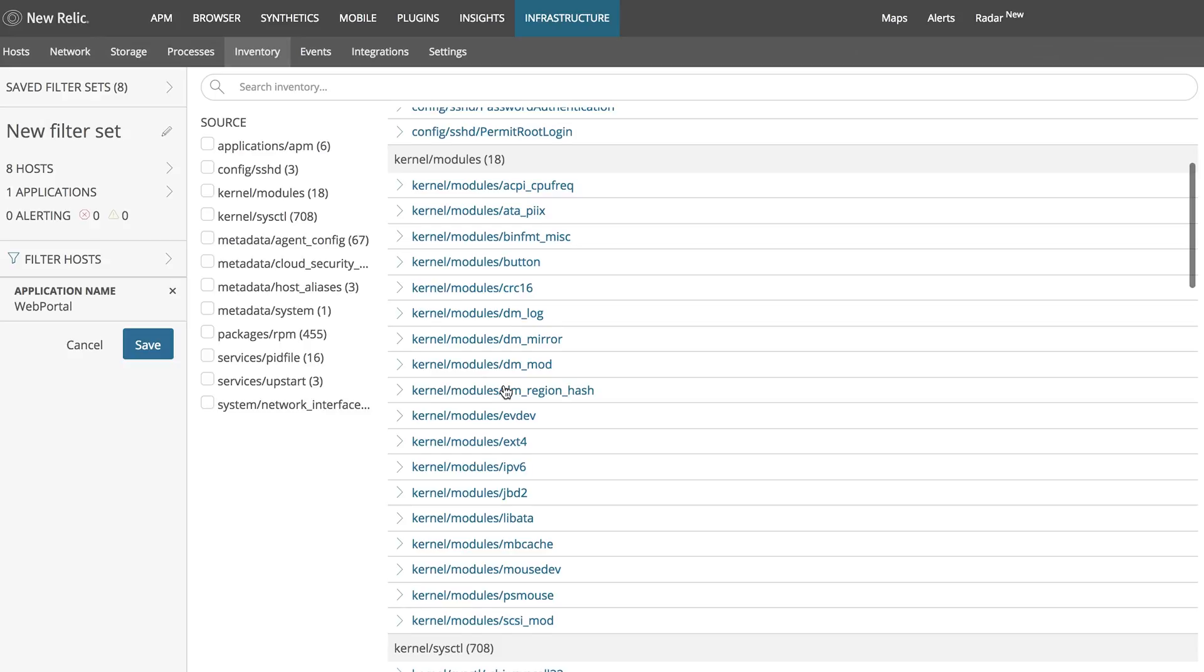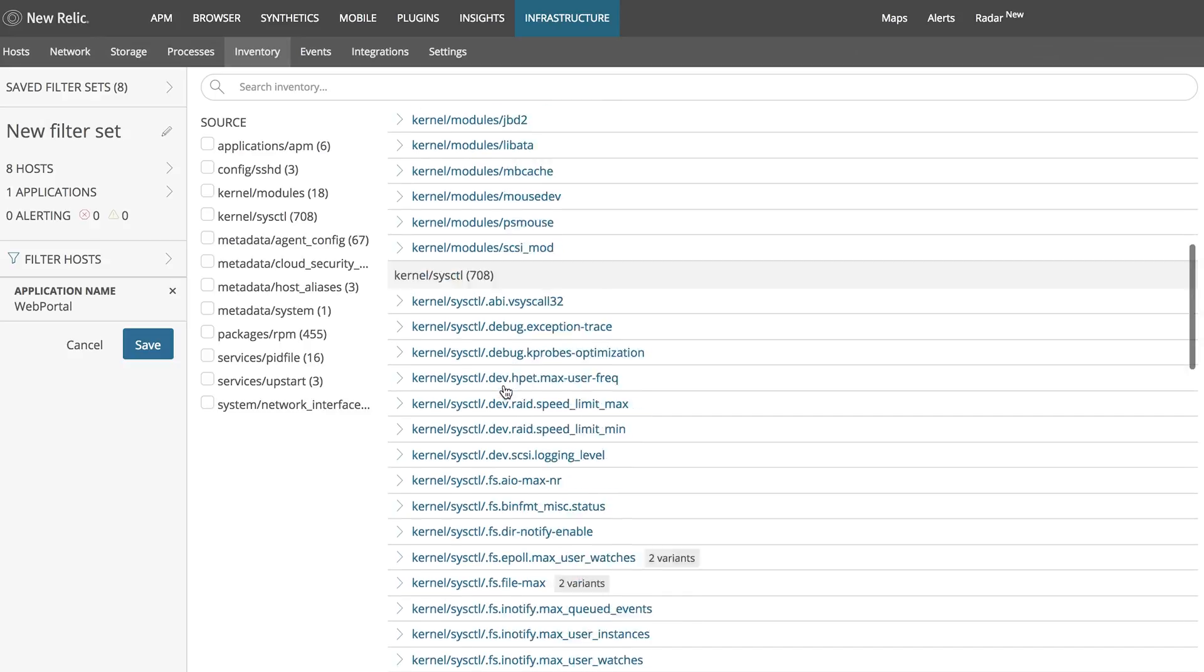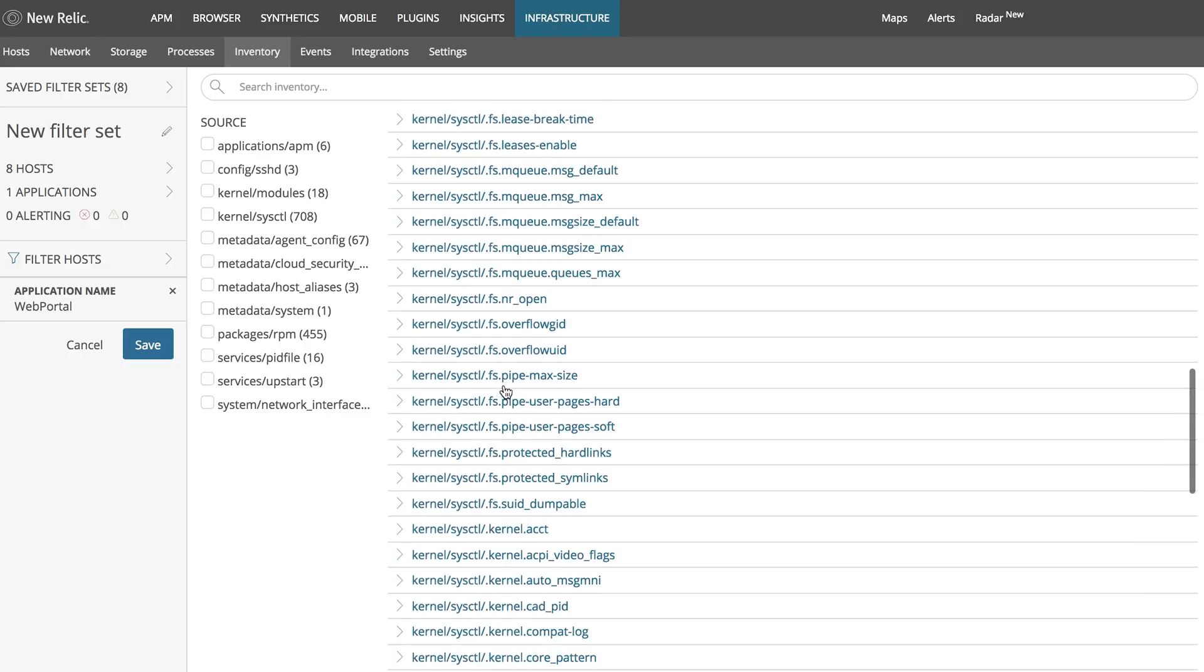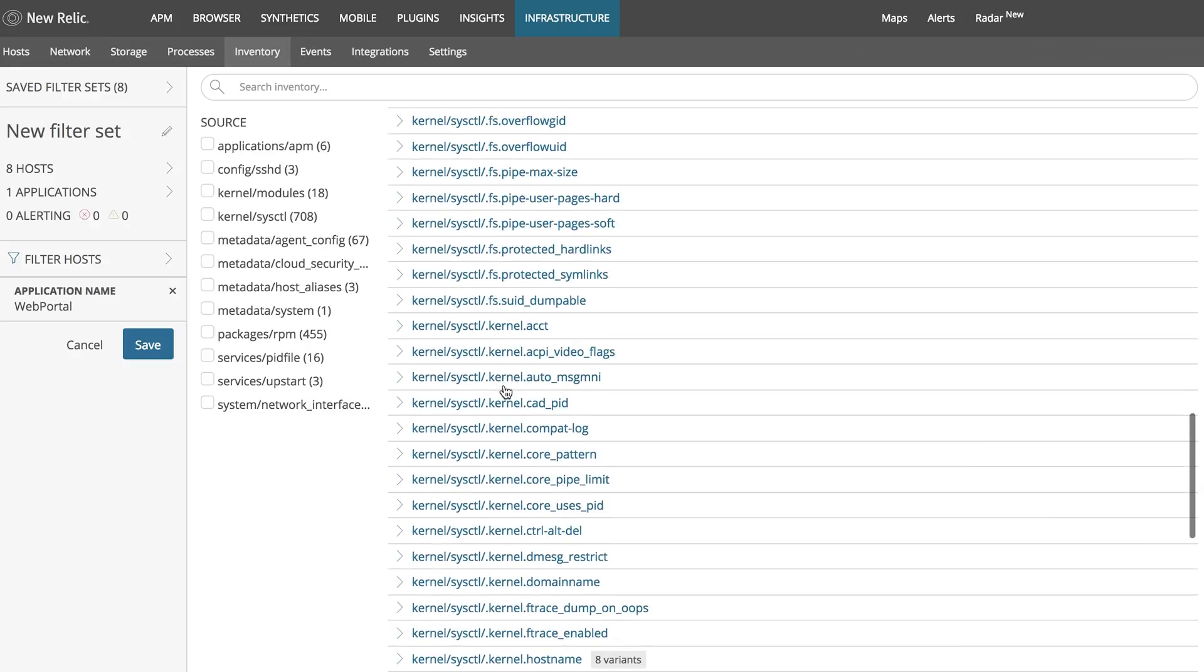The inventory page provides a real-time, filterable, searchable view into each host configuration.